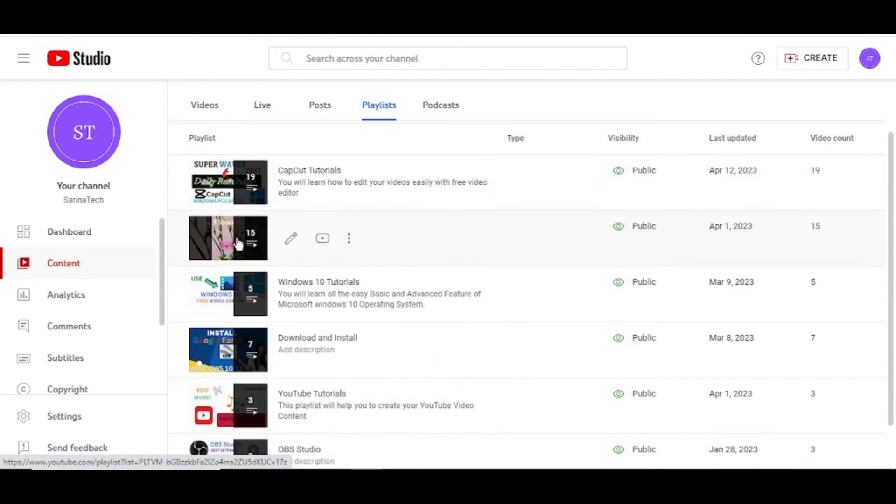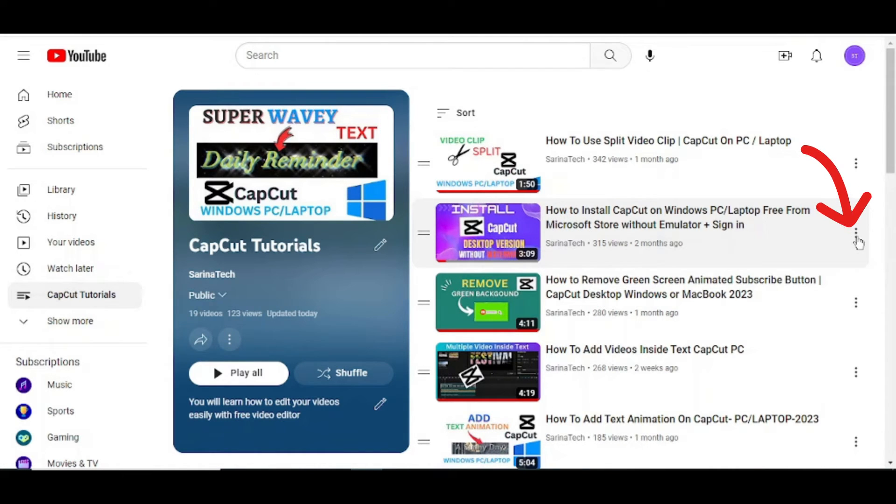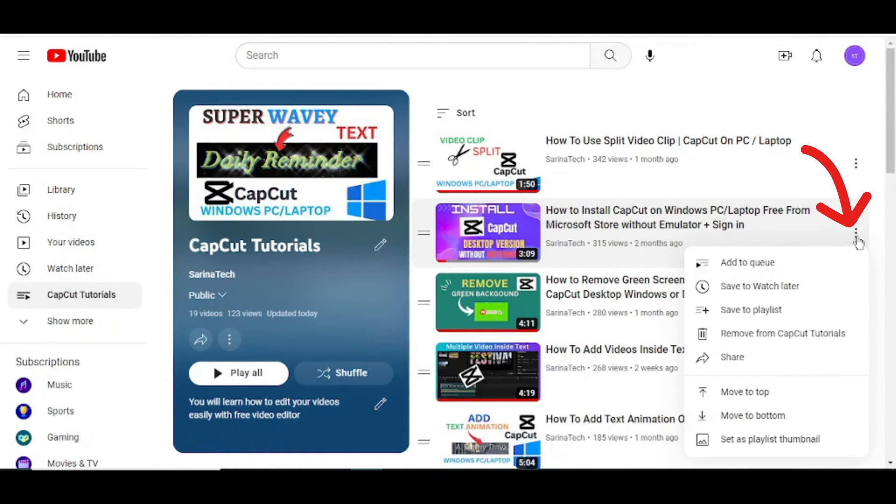Then go to CapCut Tutorials, select it, then click these three dots.